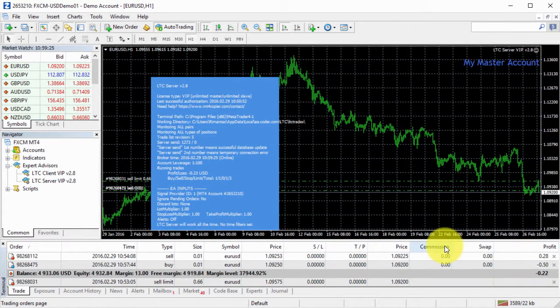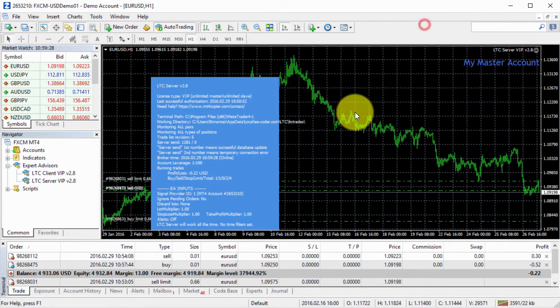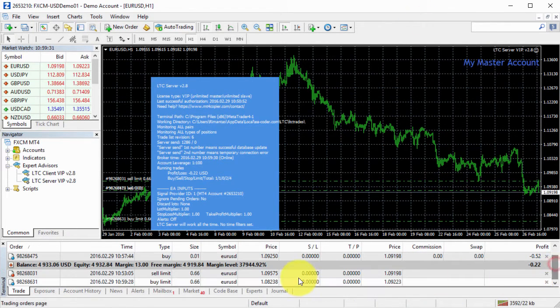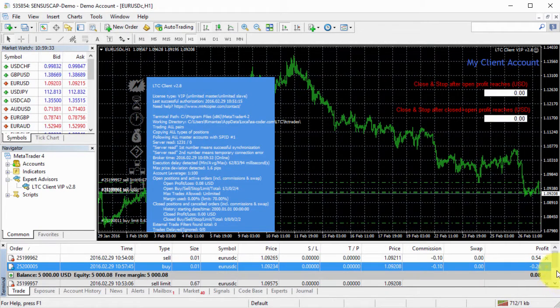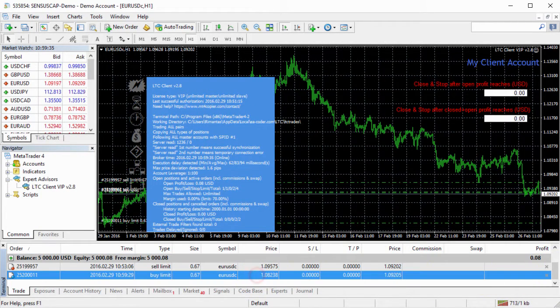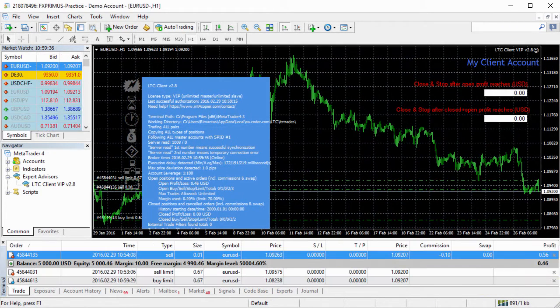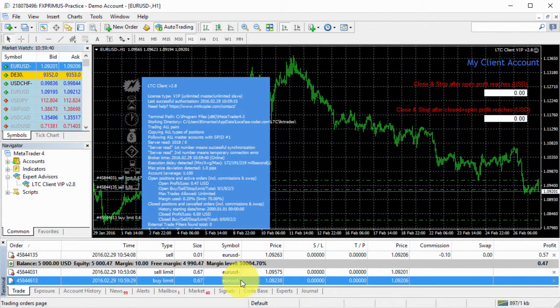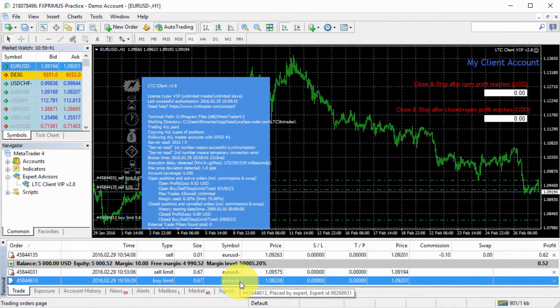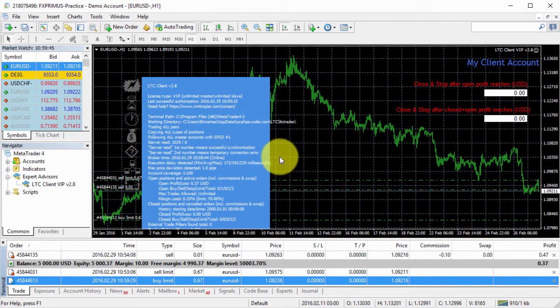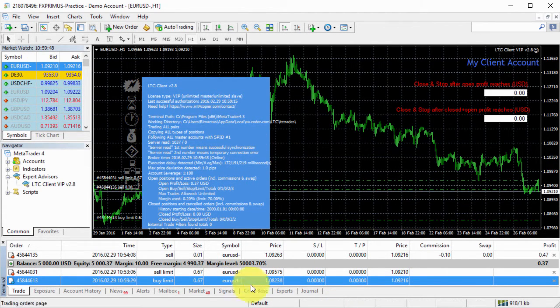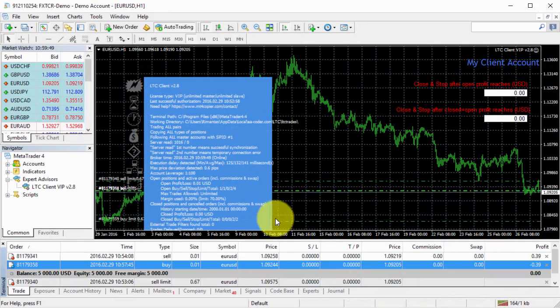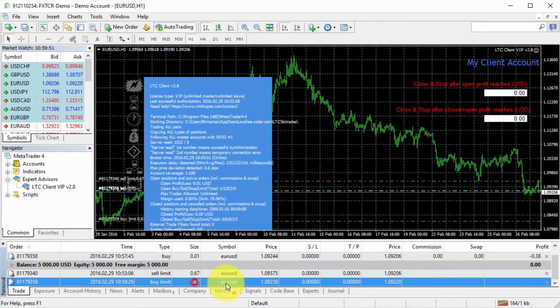This time let's do a buy limit. Here we go. Buy limit on the master. Buy limit on the client number one. Client number two has a buy limit as well. And see the dash at the end, with the default settings, it automatically detected the dash. And client number three, here is the buy limit as well.